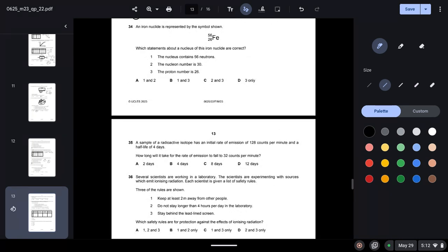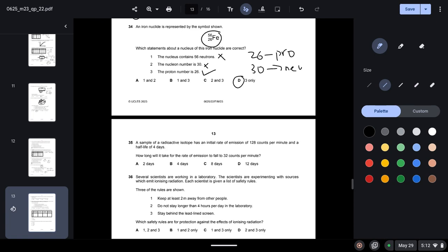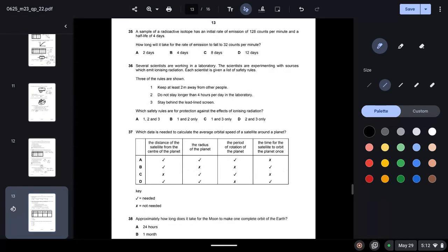Question thirty-four: an iron nucleus is represented by a symbol. The proton number is 26 and the neutron number is 56 − 26 = 30. The statement 'the nucleus contains 56 neutrons' is false; 'the nucleon number is 30' is also false; 'the proton number is 26' is true — so D is the correct answer.